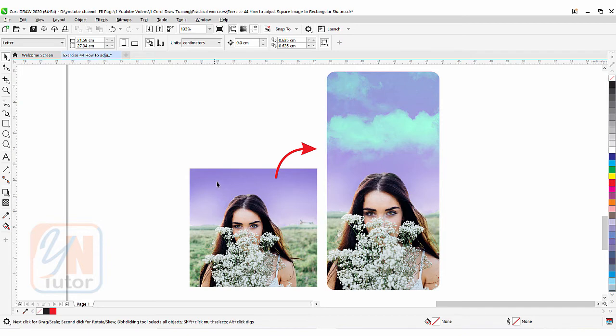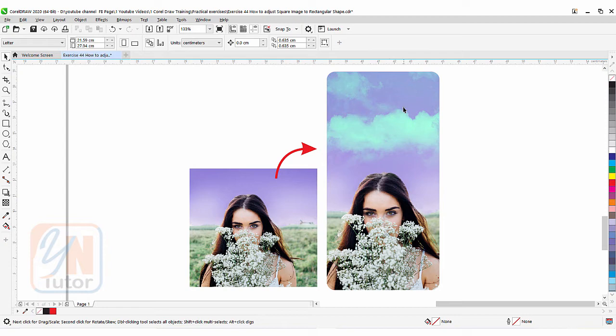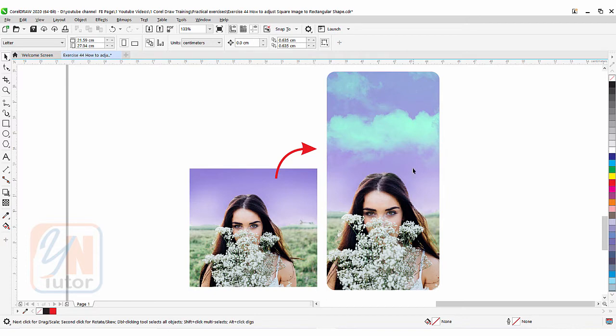As you can see in my screen, I have one image here and the proportion of this image is square. But to the right side I have a rectangular shape and I fit that image inside that shape with an additional element. You can see that here we have a cloud also. It's a very useful technique once you are going to adjust or fit a square image to your desired area, whether it is rectangular shape vertically or horizontally.